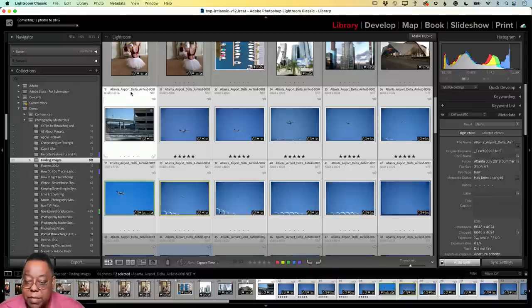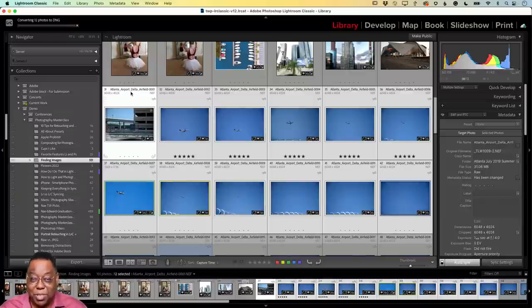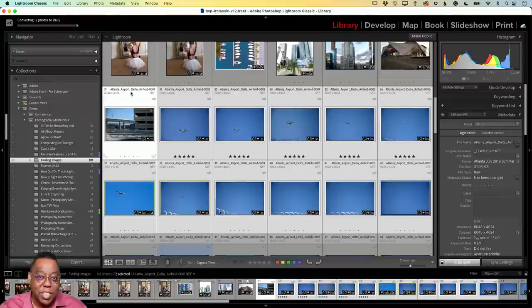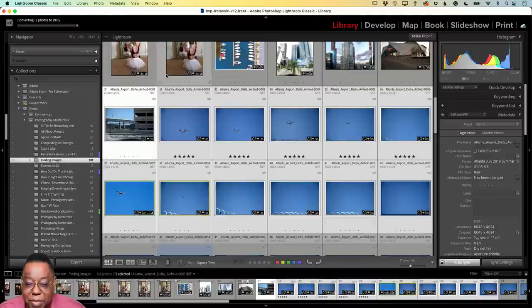Nicholas asks: do I ever think of color profile when exporting — Adobe RGB versus sRGB? Yes, absolutely. For print and when handing the client a high-res photo for them to do something with, I'm always using Adobe RGB. For everything else — web, social media, on-screen presentations, slideshows — then I'm going to do it as sRGB.